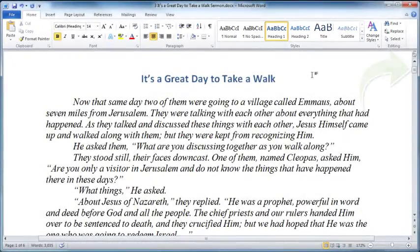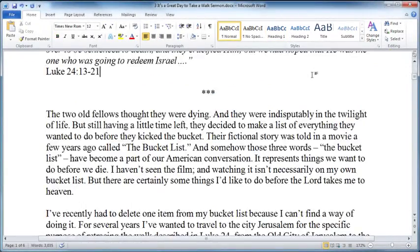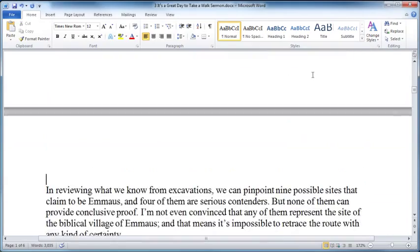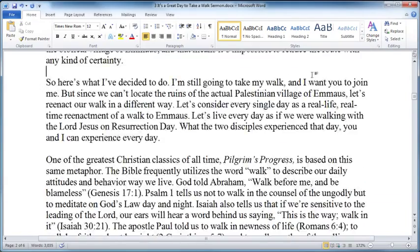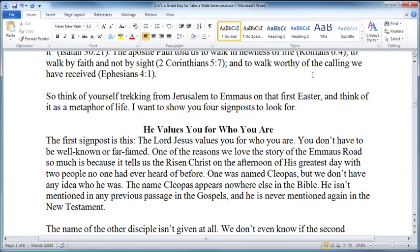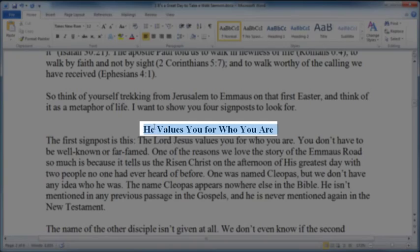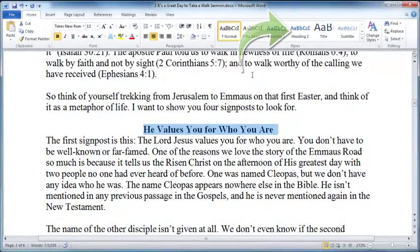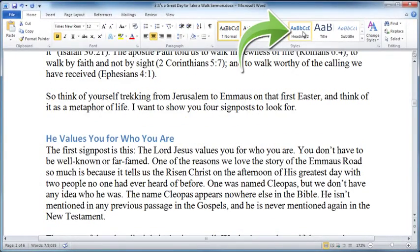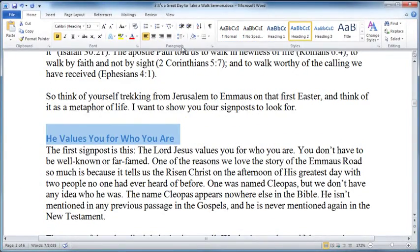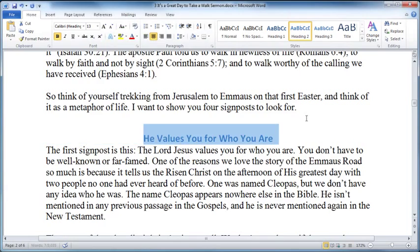Now I'm going to page down until I come to one of the points of Rob's sermon. Here it is: He values you for who you are. So I'll select that text and then click heading 2. Again, I'm going to center justify it.